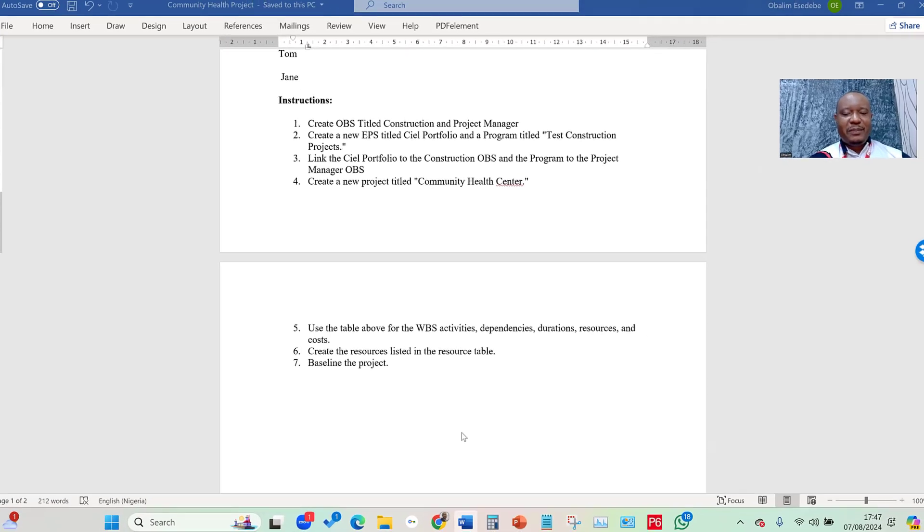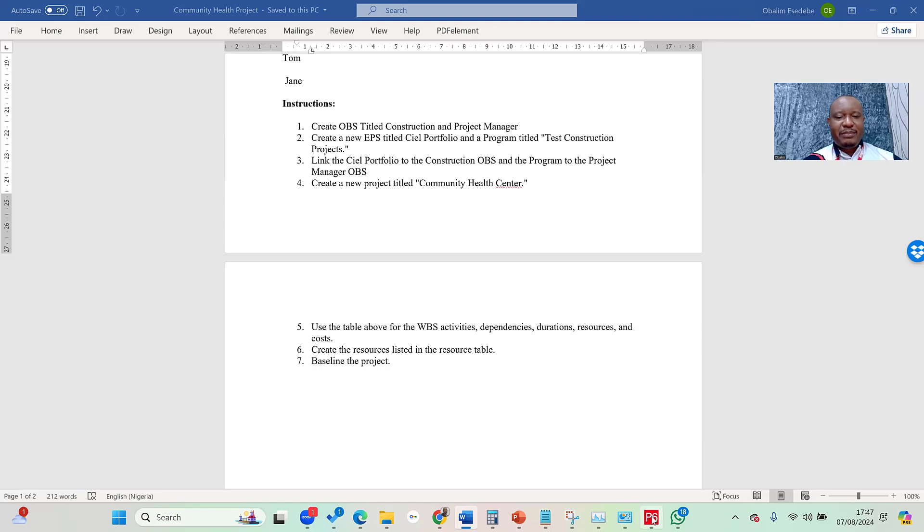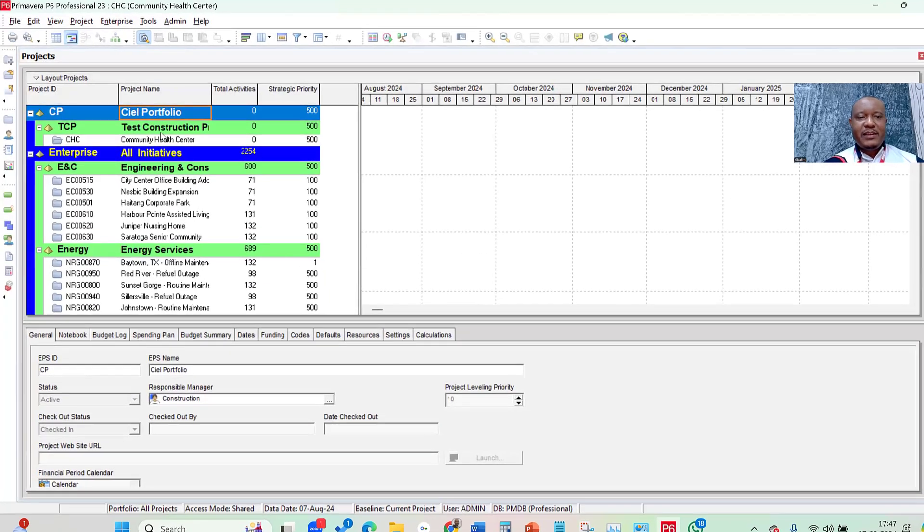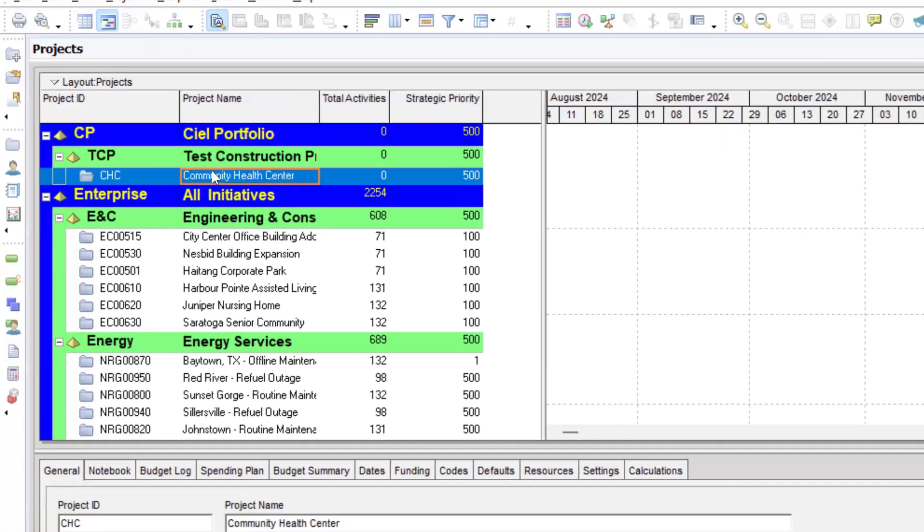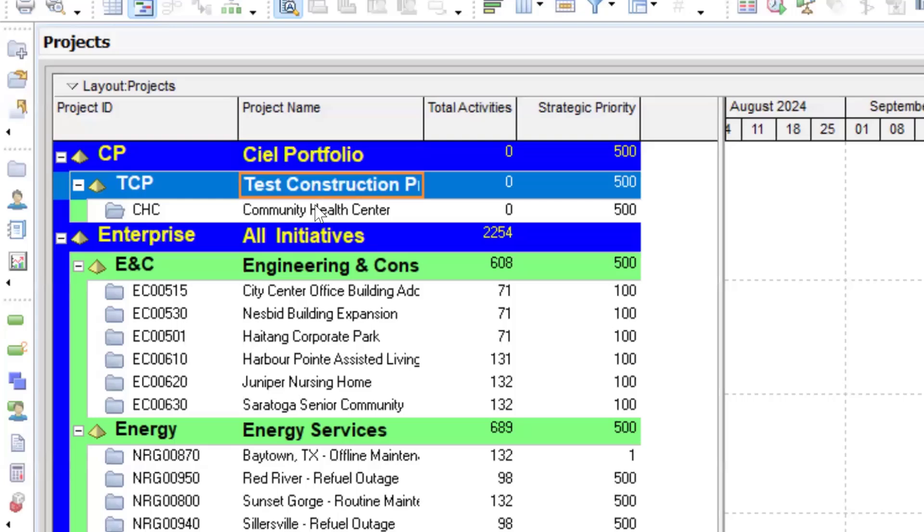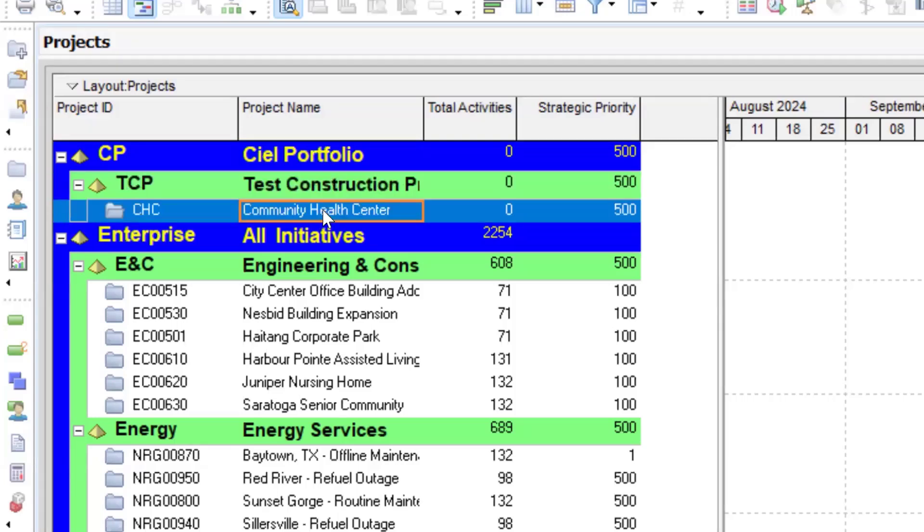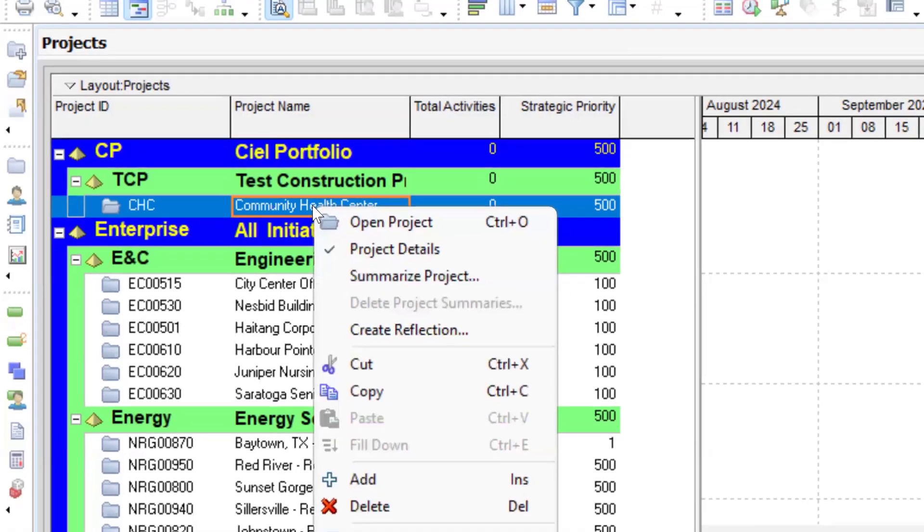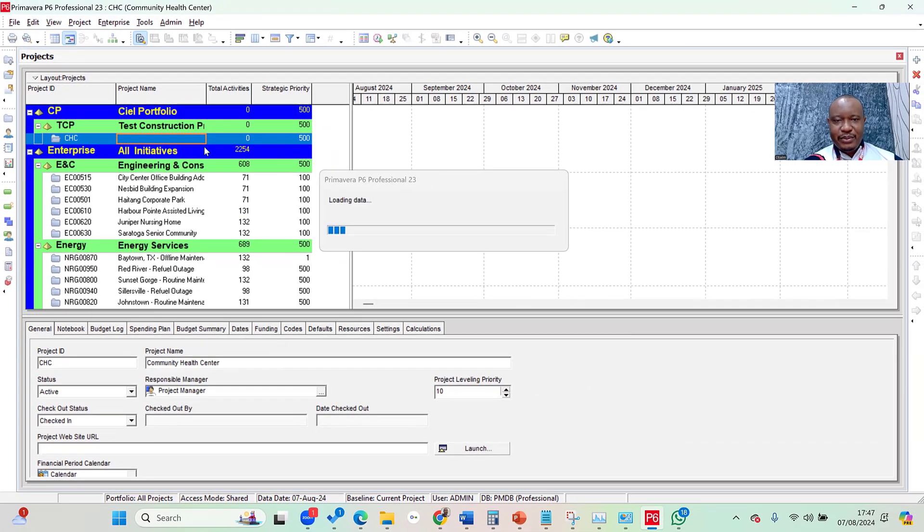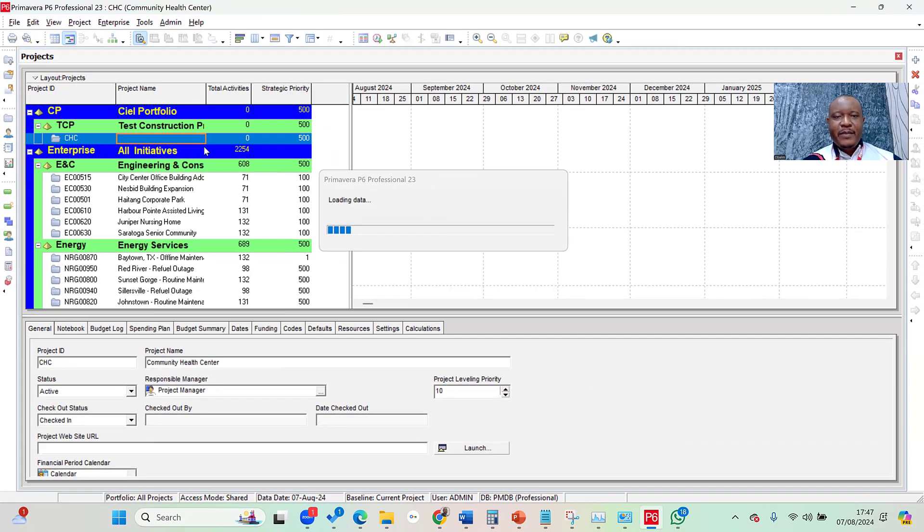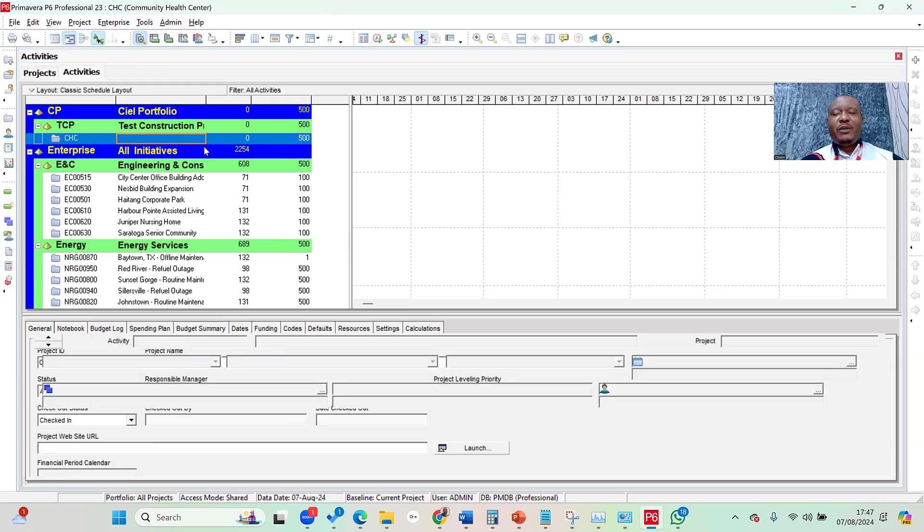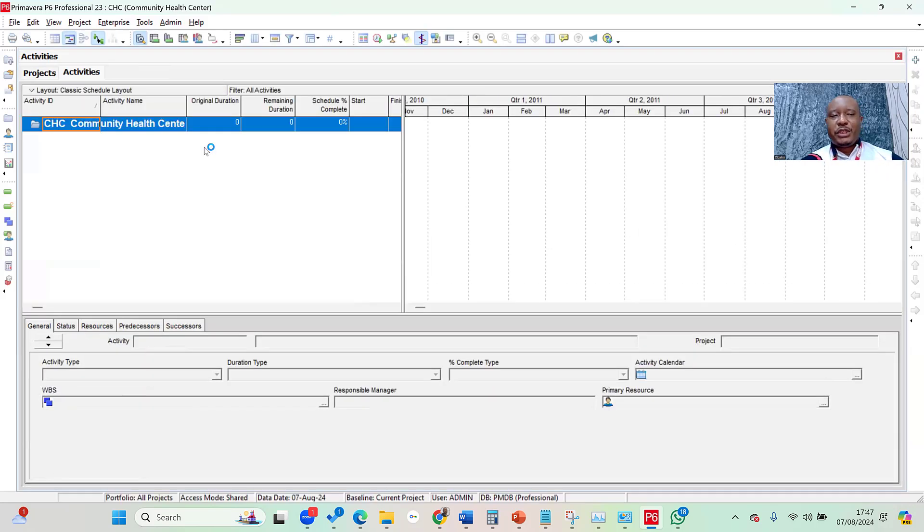I'll jump into my project within Primavera. This is where we left it last time, where we created the Community Health Center. All I need to do to create the WBS is right-click on it and click on Open Project. Once I click on Open Project, Primavera takes me straight to the Activities page.